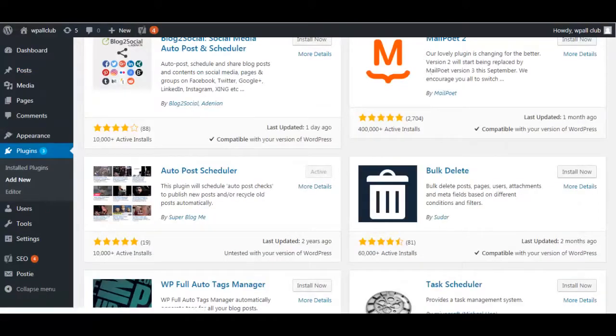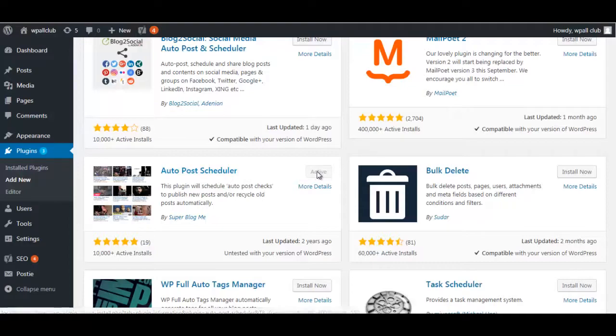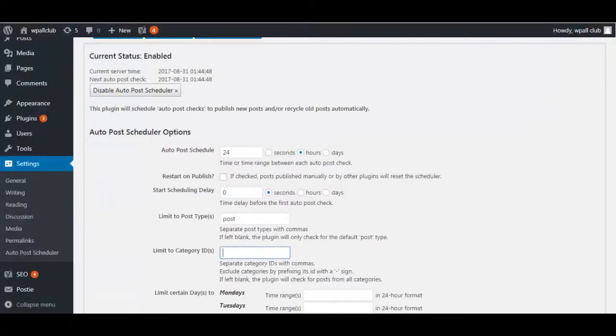The plugin is called Auto Post Scheduler. Go to your plugin search bar and search for Auto Post Scheduler, install it and activate it. Once you have done that, you can go to the Auto Post Scheduler settings and you'll be directed...